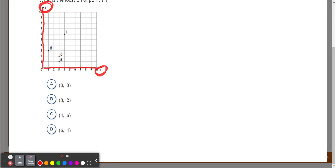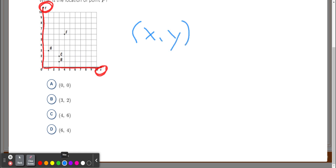So up and down is Y, left and right is X. When you're looking at what's called an ordered pair — you see parentheses with two numbers — X is always your first number and Y is always your second number. That first number tells you where to move on the x-axis, left and right, and Y tells you where to move up and down.